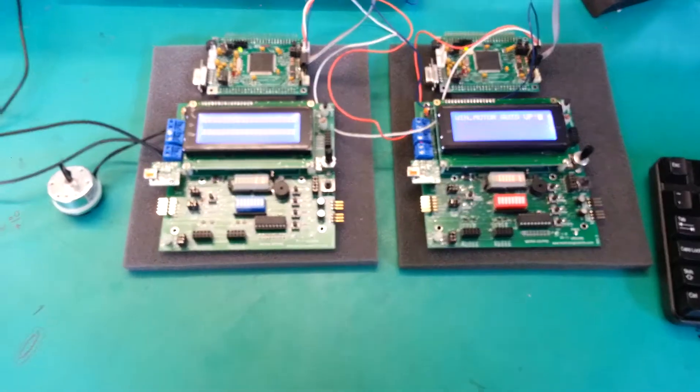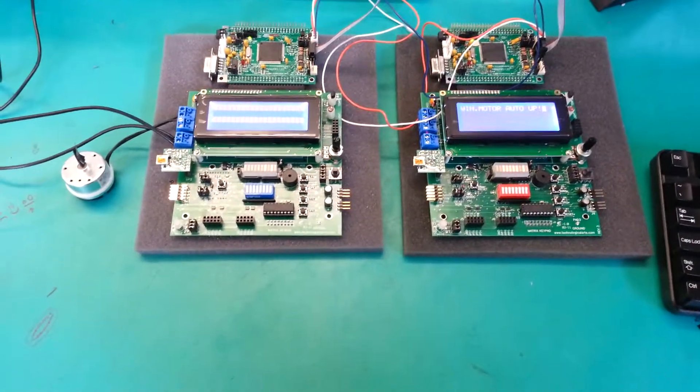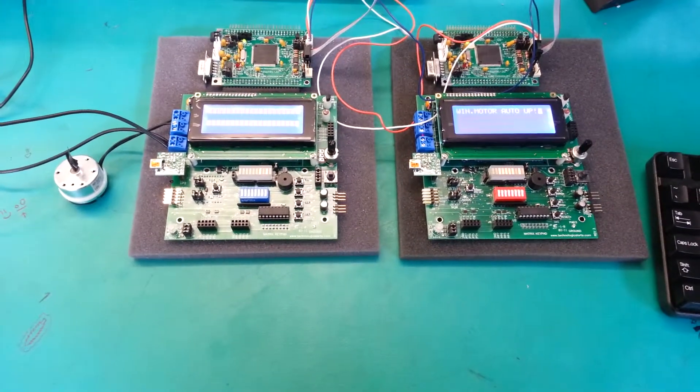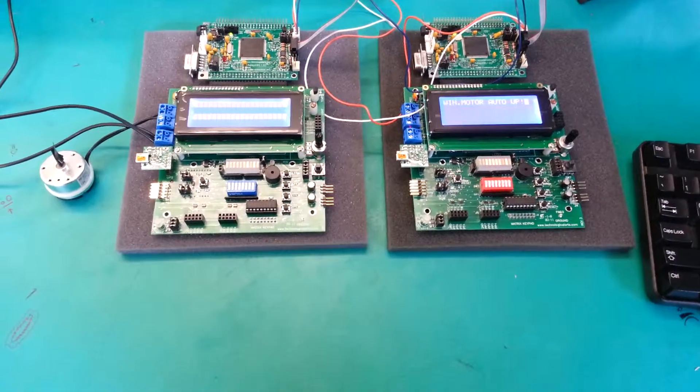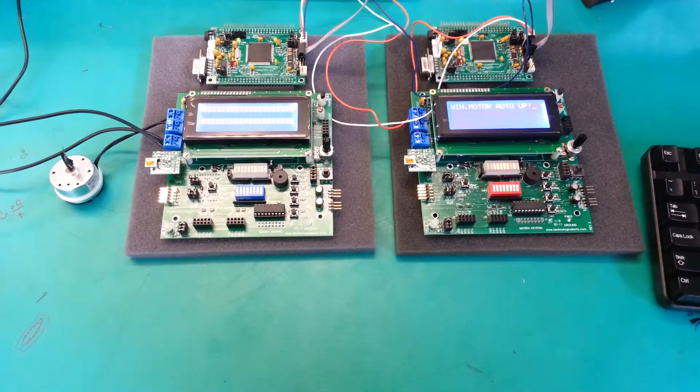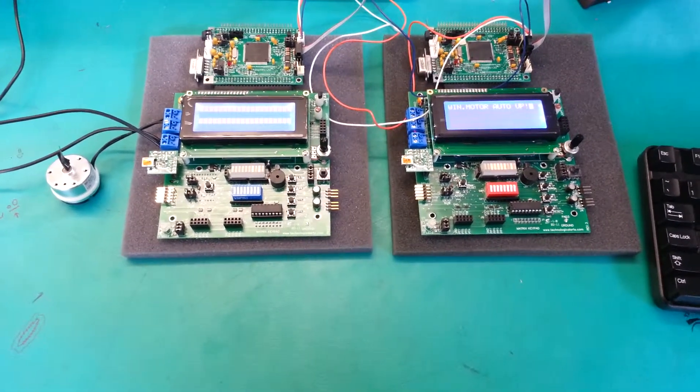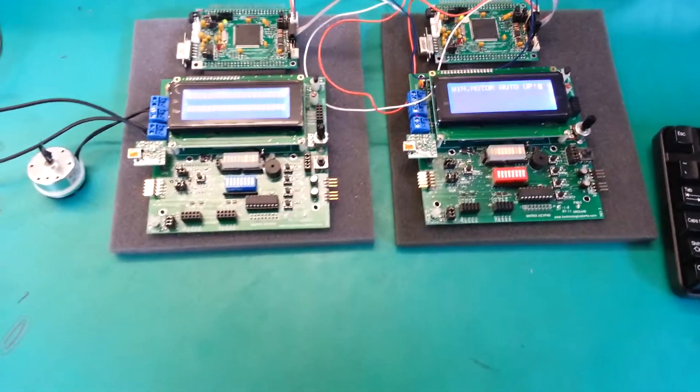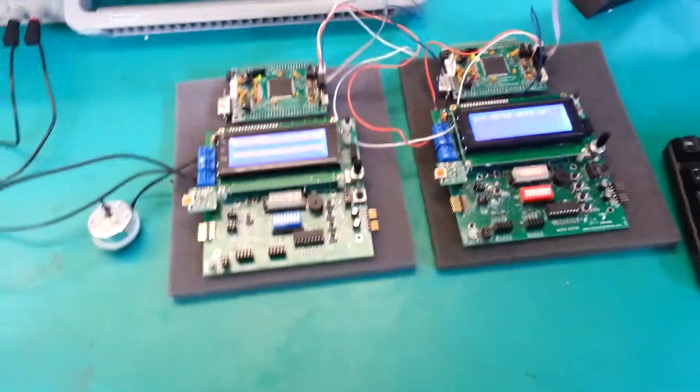It is controlled via means of a joystick representing a four-way power window switch, as well as a window lock switch represented by the potentiometer.